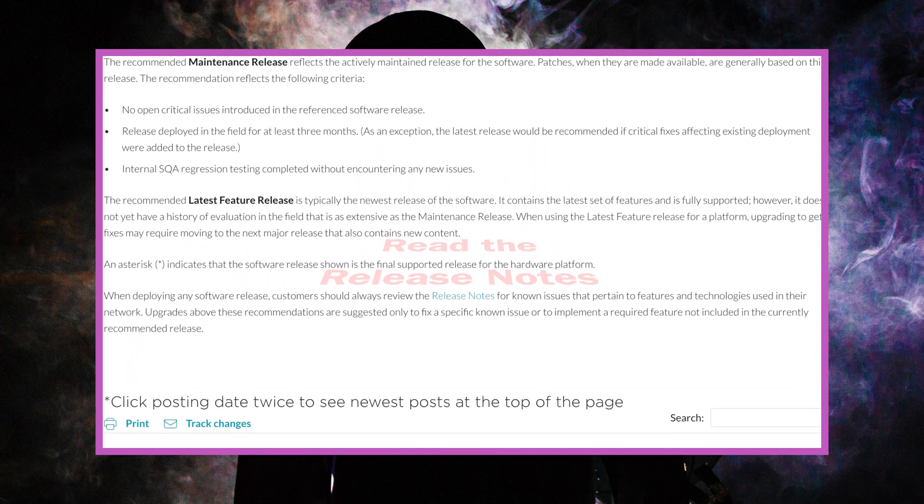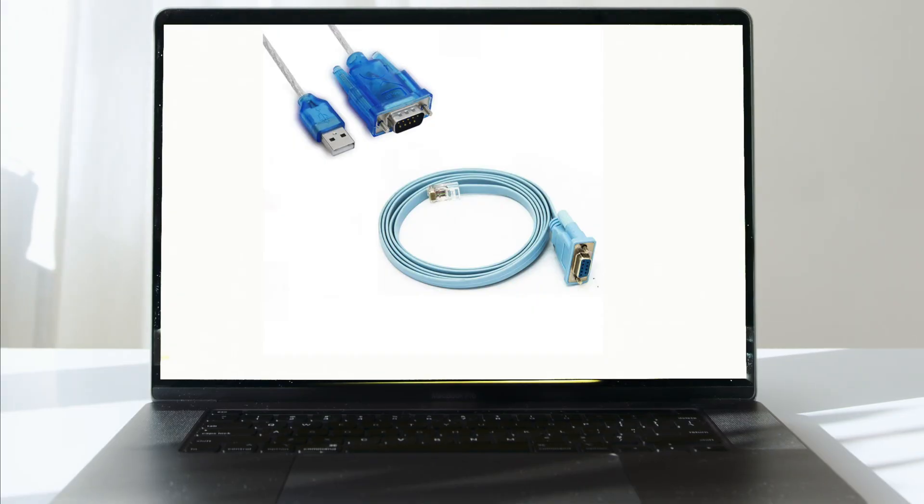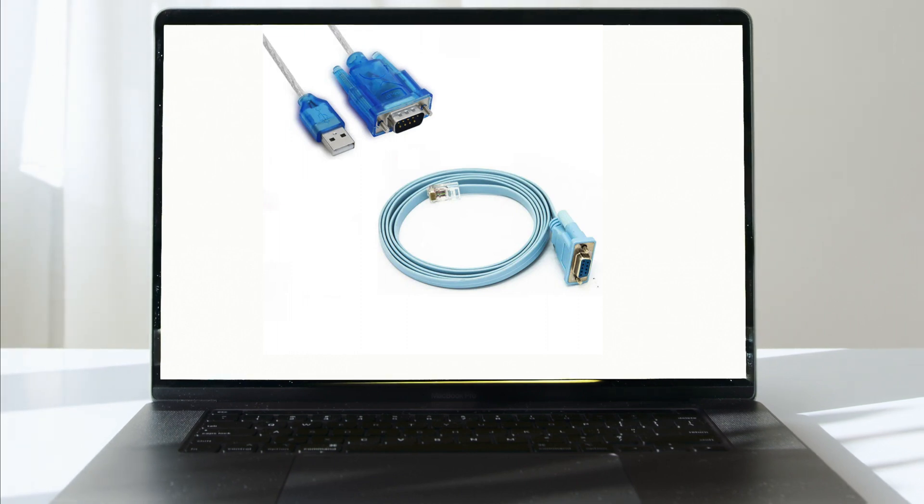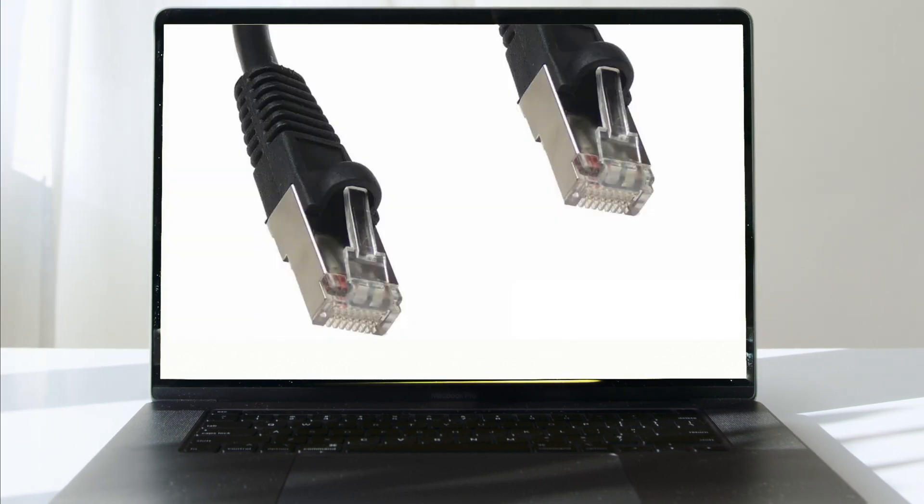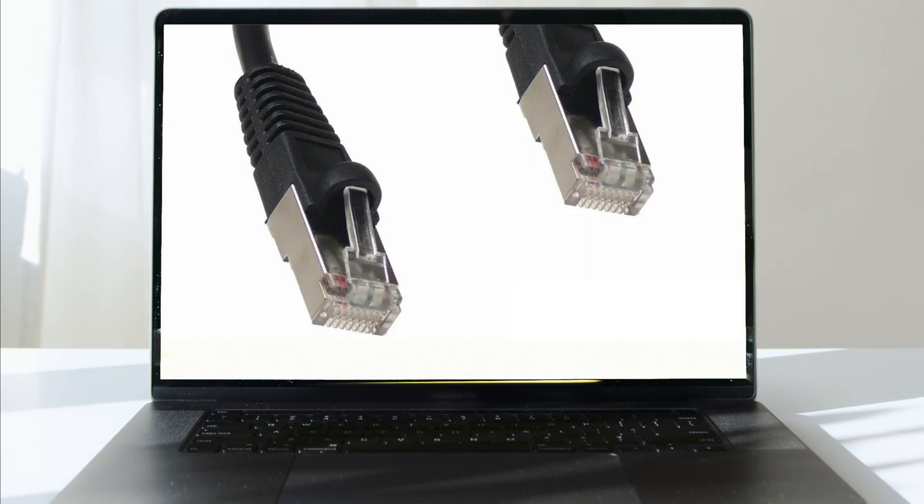You'll need a USB to console cable and an RJ45 patch cable. So let's dive into it.